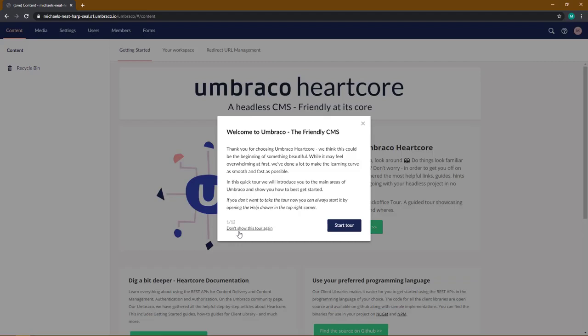That's it, you have now been redirected to the back office of your Heartcore Trial project and you are ready to build your first awesome Heartcore project.